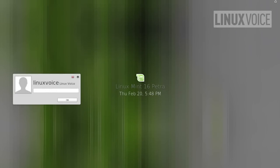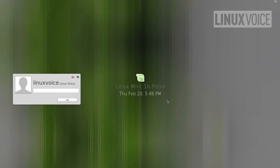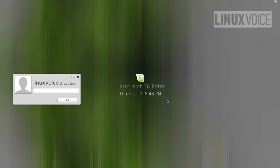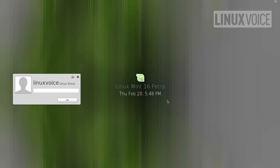Hello and welcome to part three of the Linux Voice introduction to Linux. In the previous part we covered installing Linux Mint on a pretty generic PC system alongside Windows 7. The very last few seconds of that left us with the boot menu.